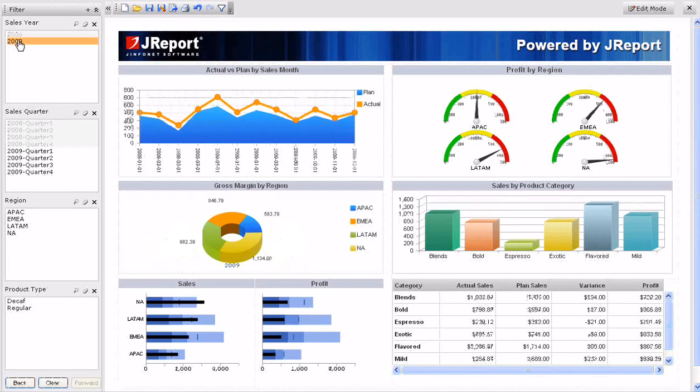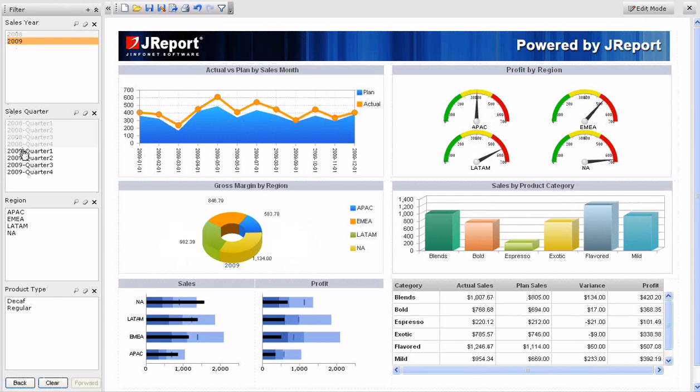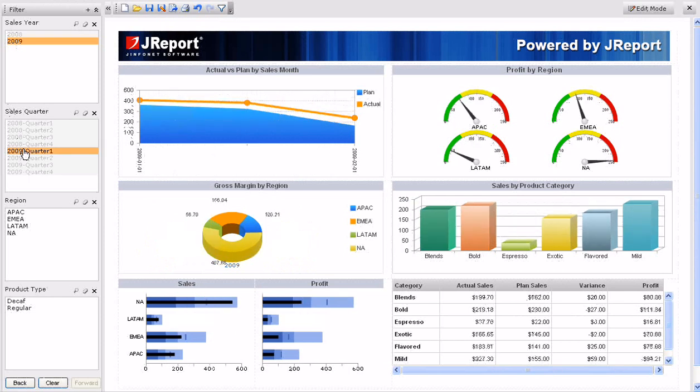First we will click 2009, and you see with a single click the report instantly changes from showing two years to showing just 2009. Once again if we click quarter one, all of the components change to a single quarter. We click it a second time to remove it.